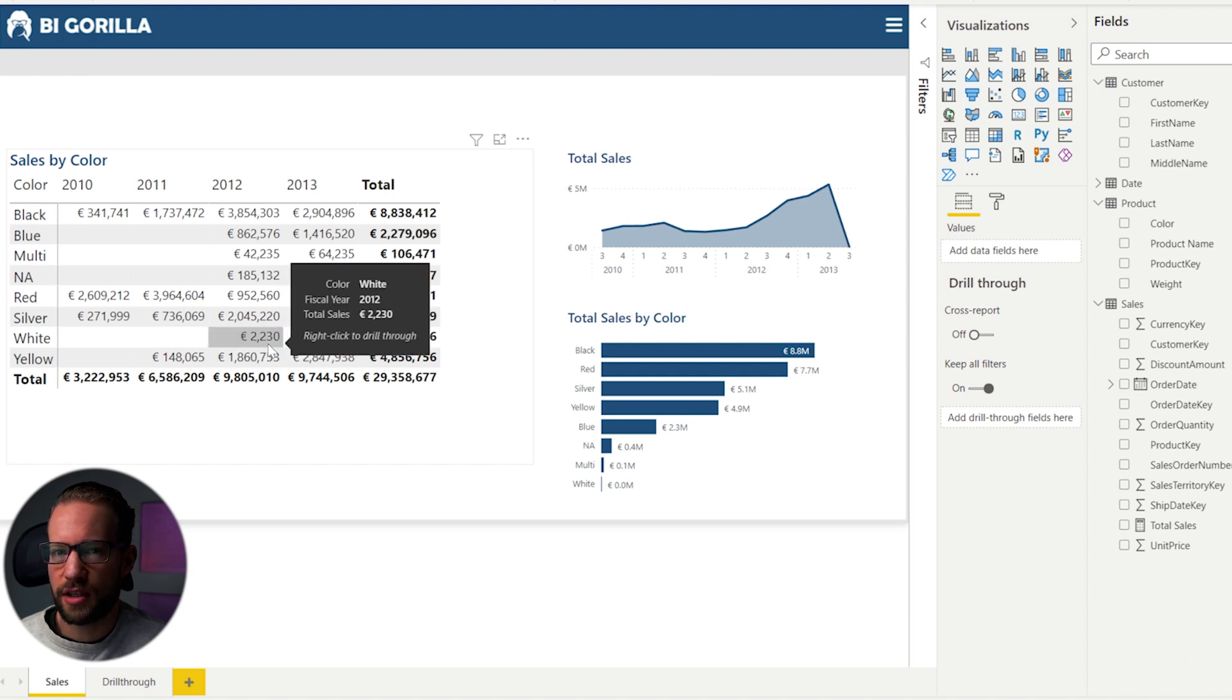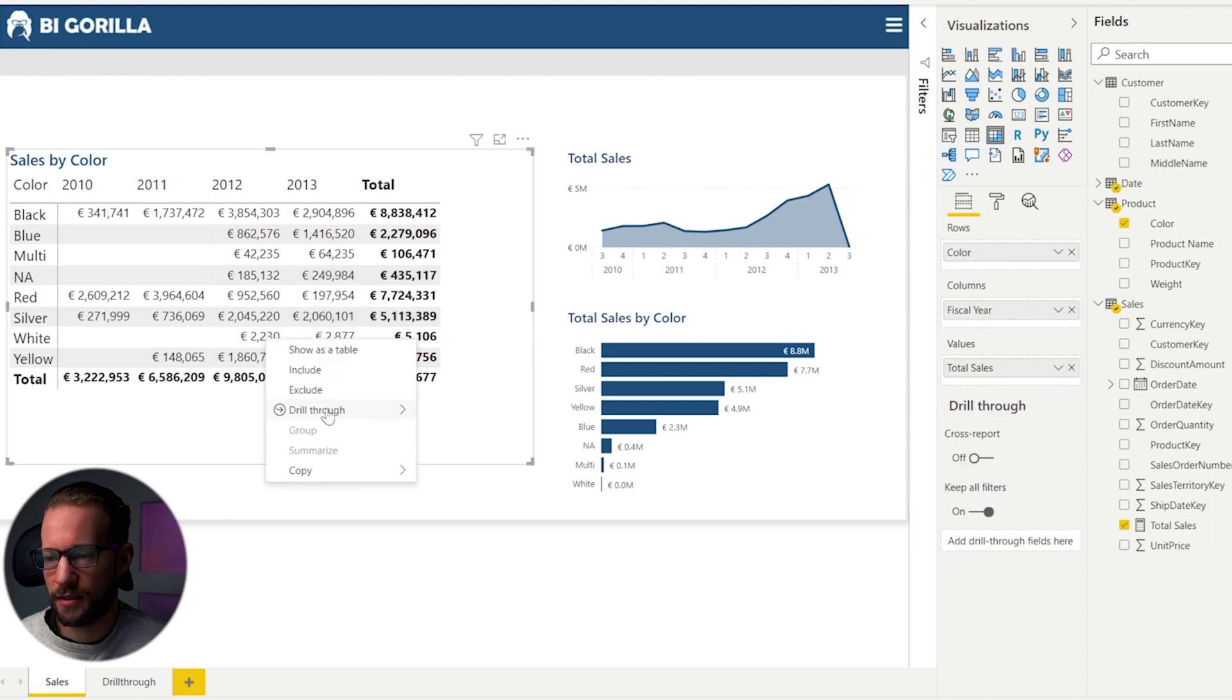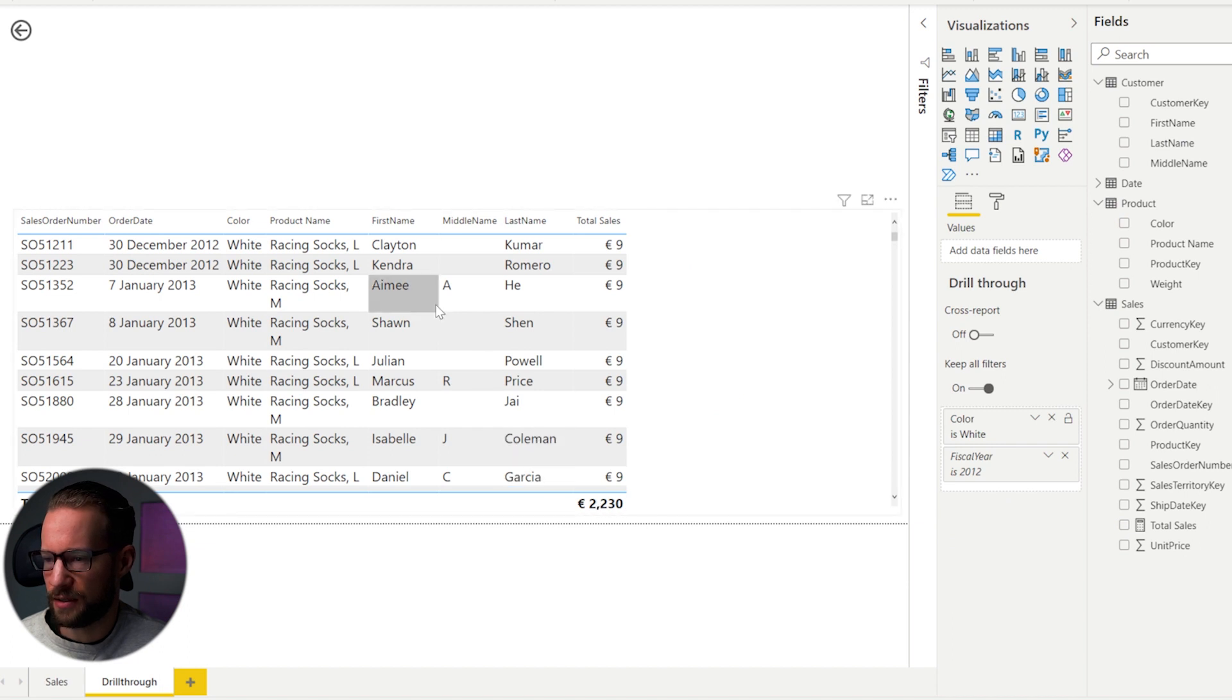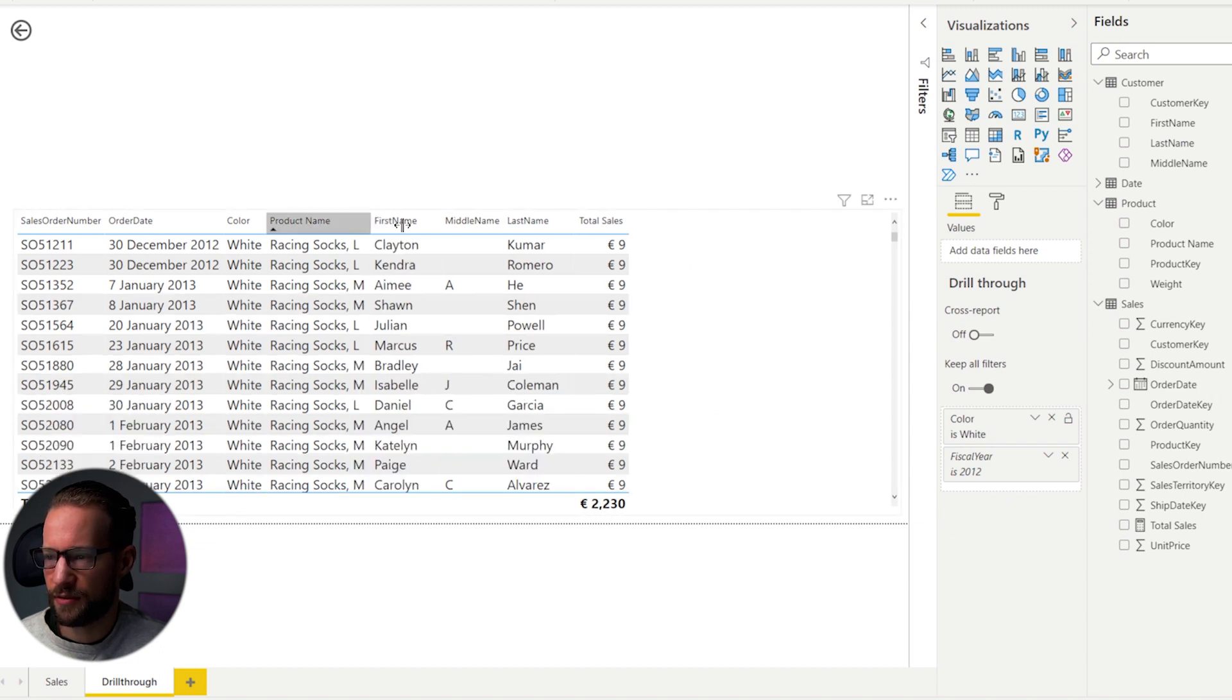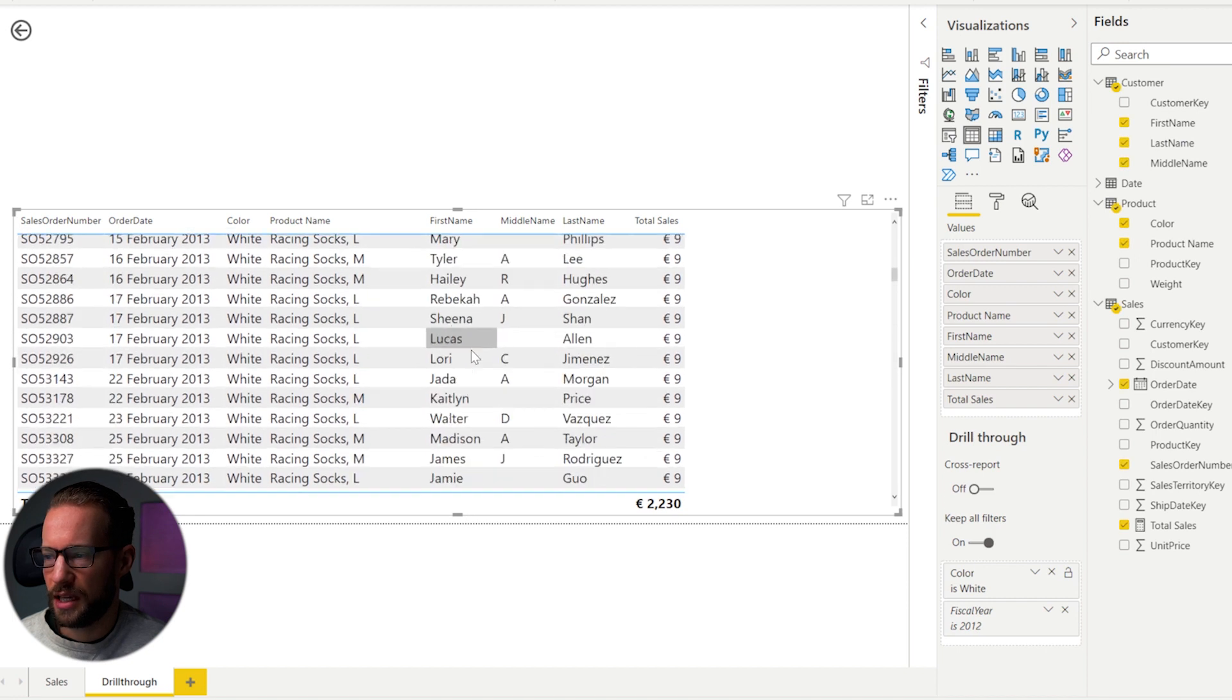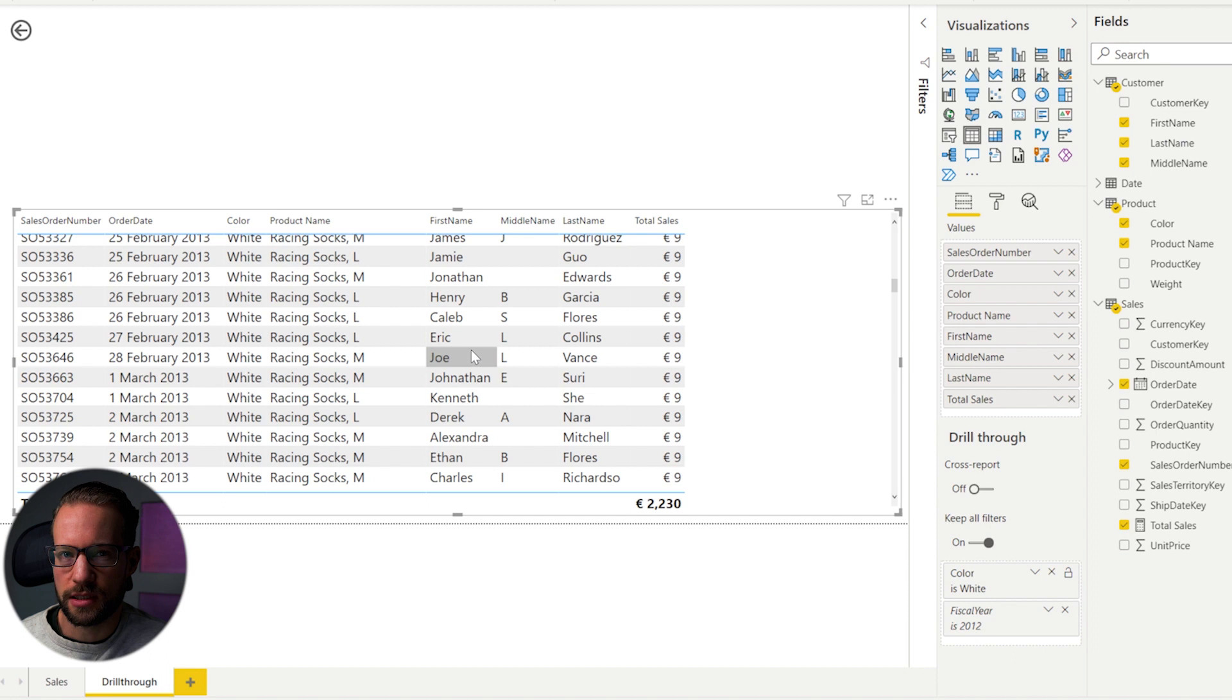Now, I already configured drill through, and how that could work is, you could right click on it, drill through, next page, and you will see the €2,230 specified. Now, with this specified, you can of course scroll through and have a look at what this all means. That's what drill through is.